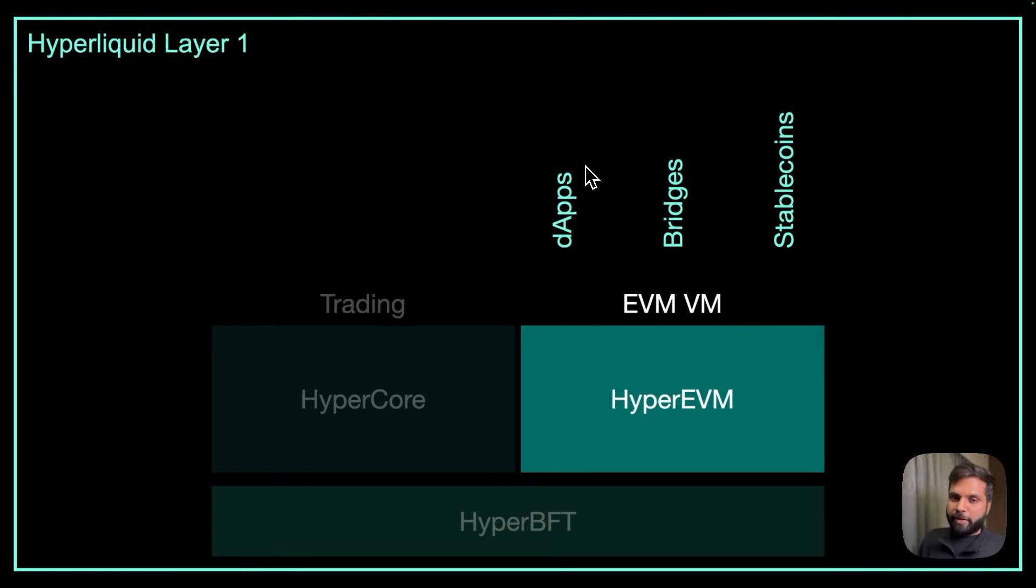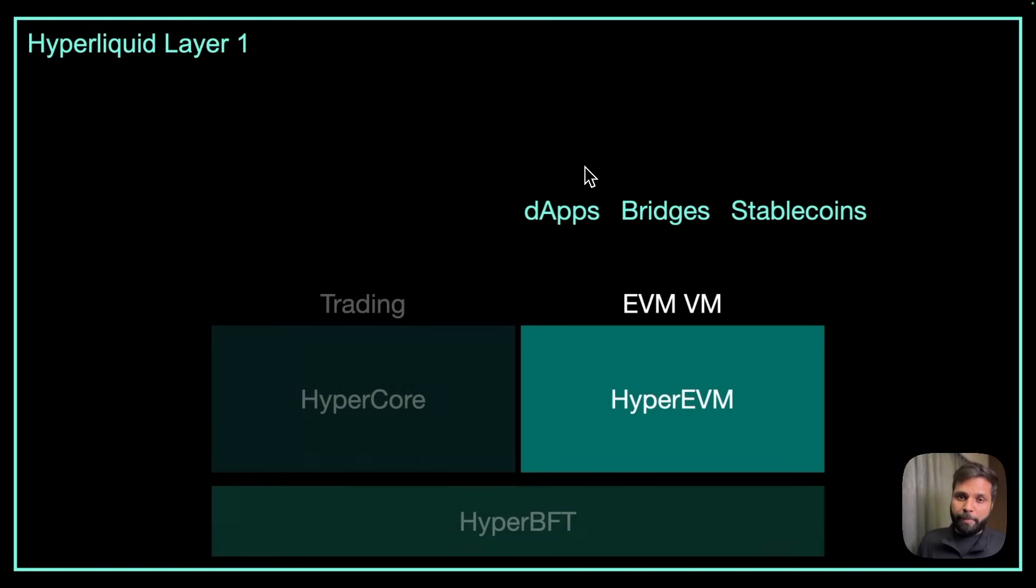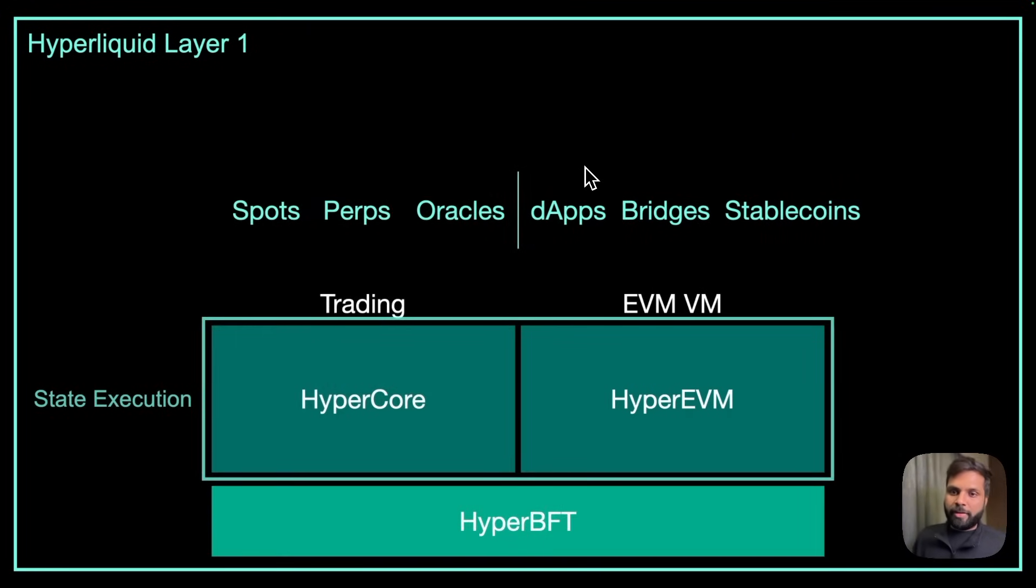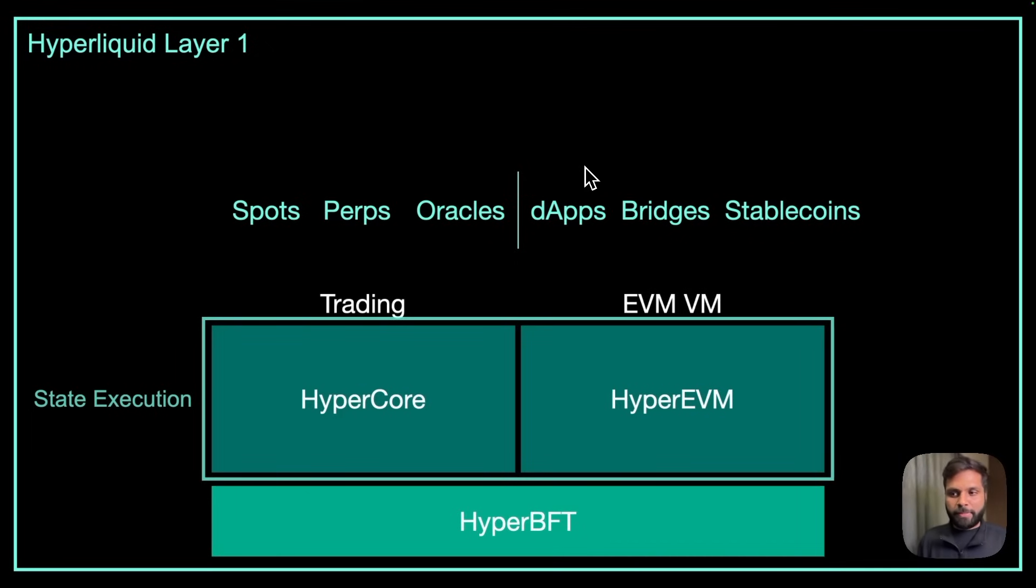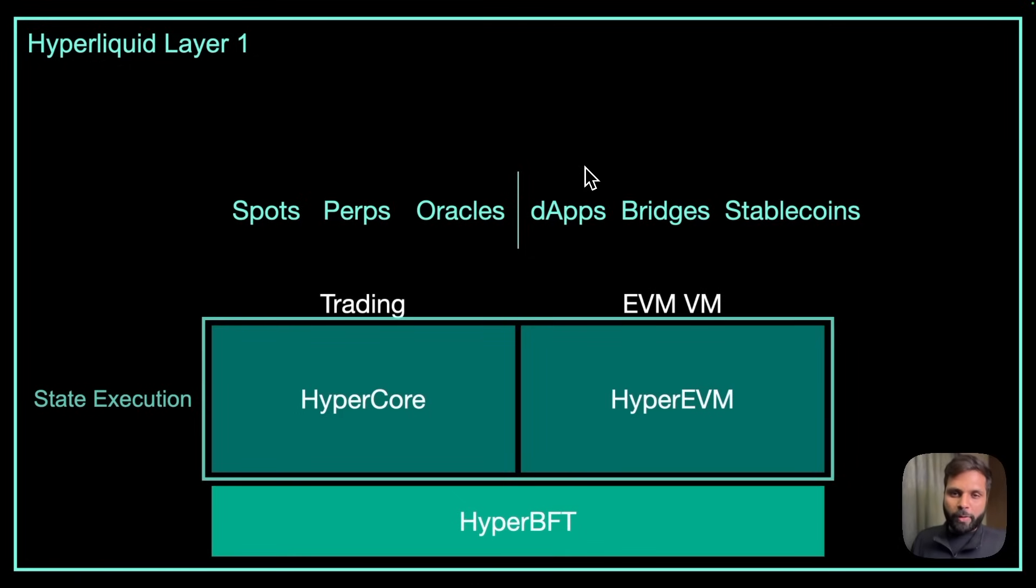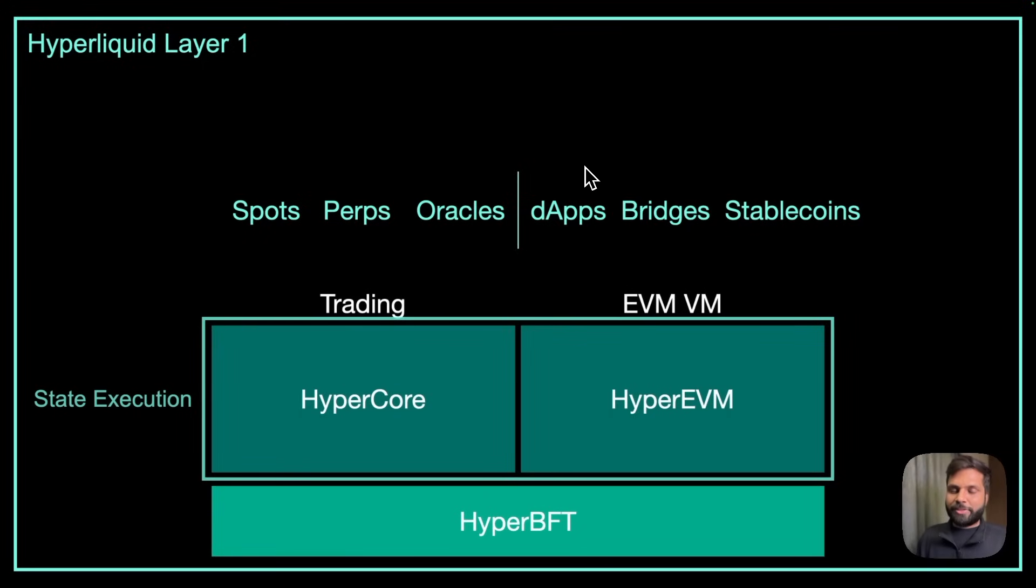The benefit of this is since HyperCore and HyperEVM both share the same state of the Hyperliquid chain which is run by HyperBFT consensus mechanism, it's very easy for a dApp deployed on HyperEVM to trade on HyperCore without using any off-chain mechanism or any off-chain order books. So the execution becomes very fast.